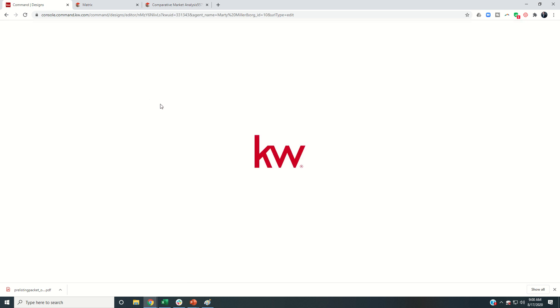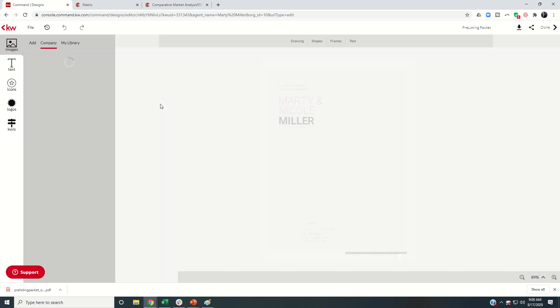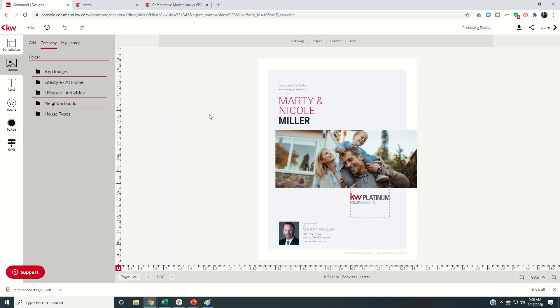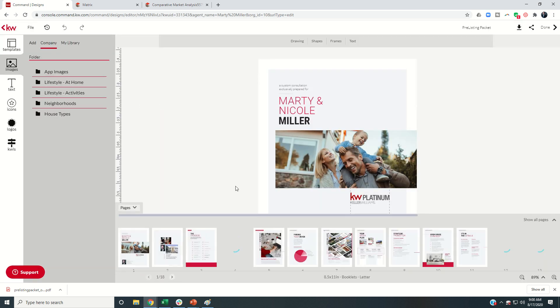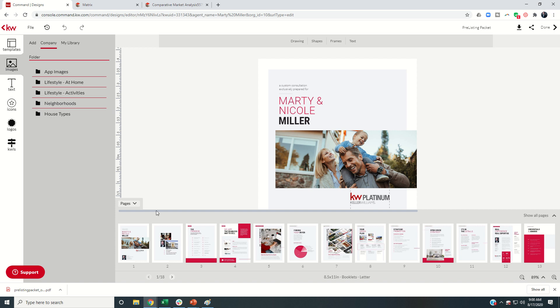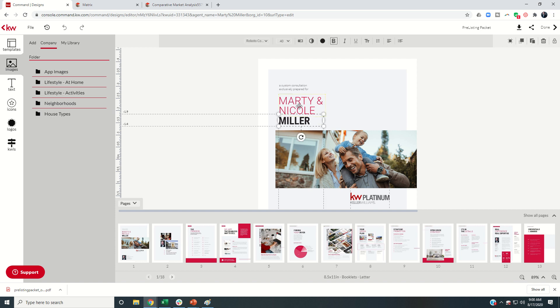And now the only thing that I have to change unless my statistics drastically changed, the only thing that I would have to edit would be to come in and click on page one. And I would change out this information as far as the pre-listing packet goes to the name of my new clients, and then I'm done. That's how quick I can send that pre-listing packet.